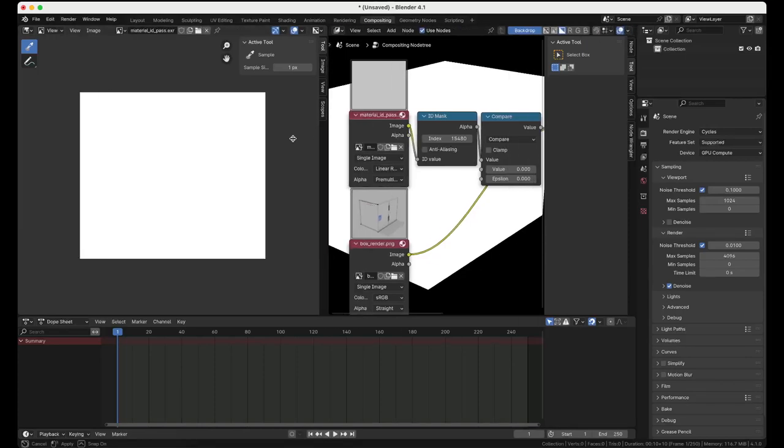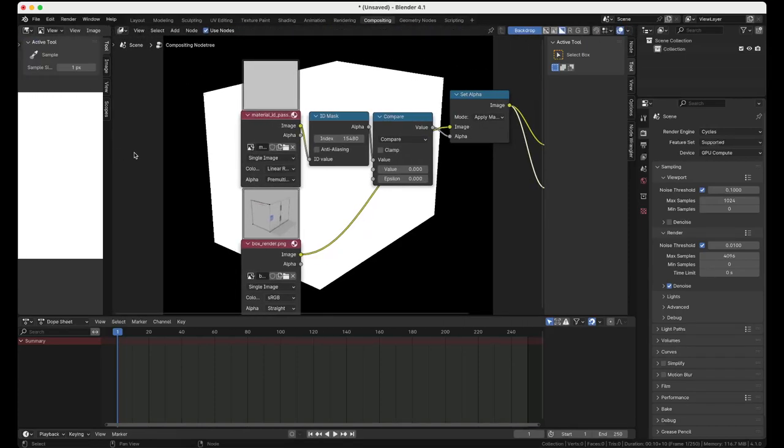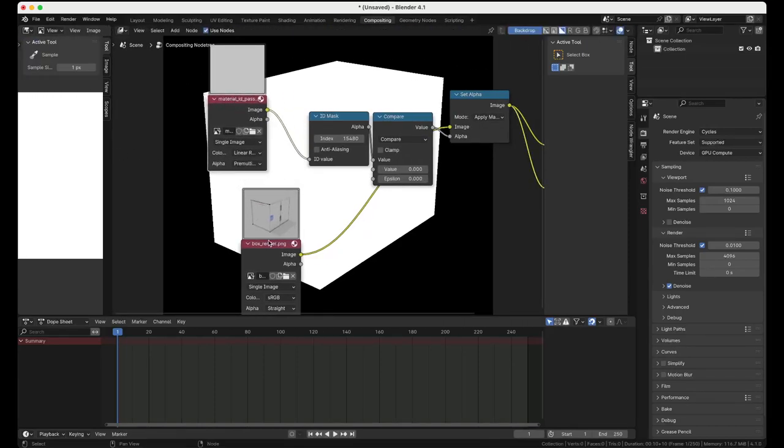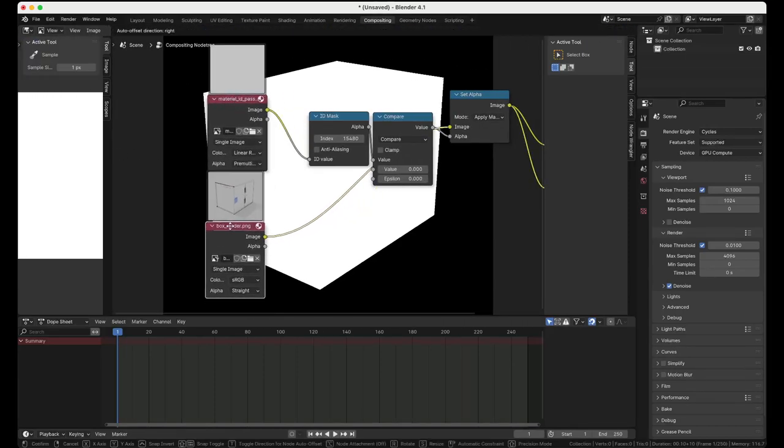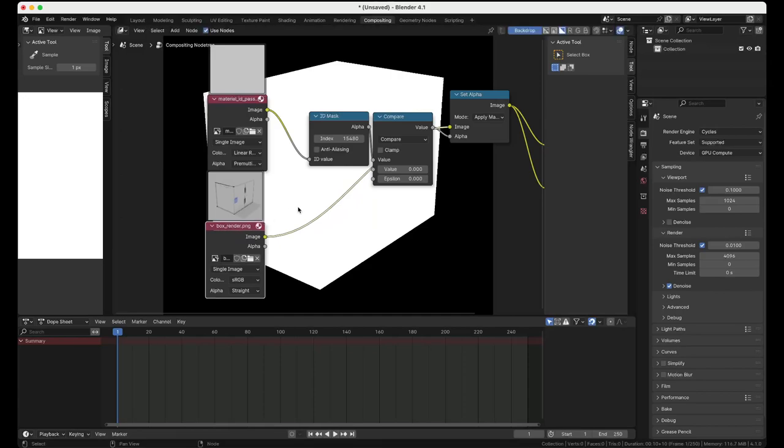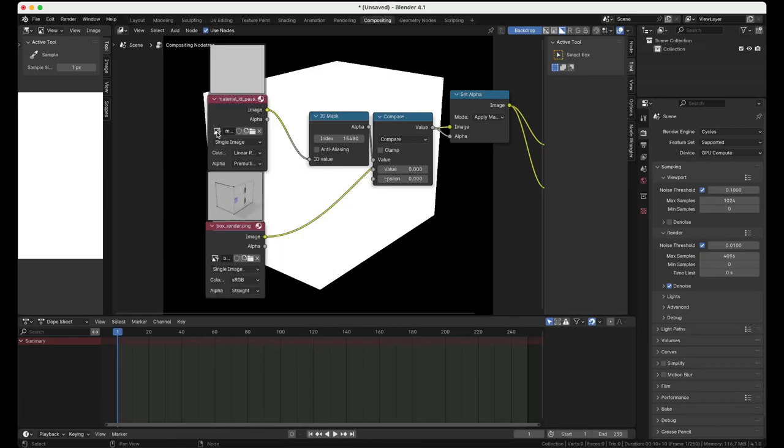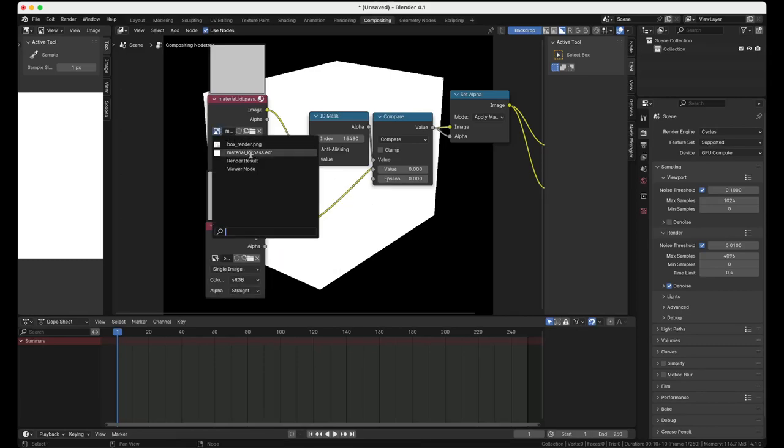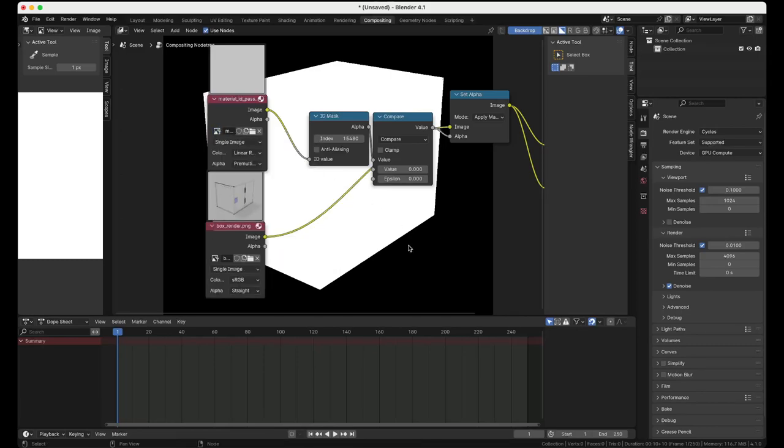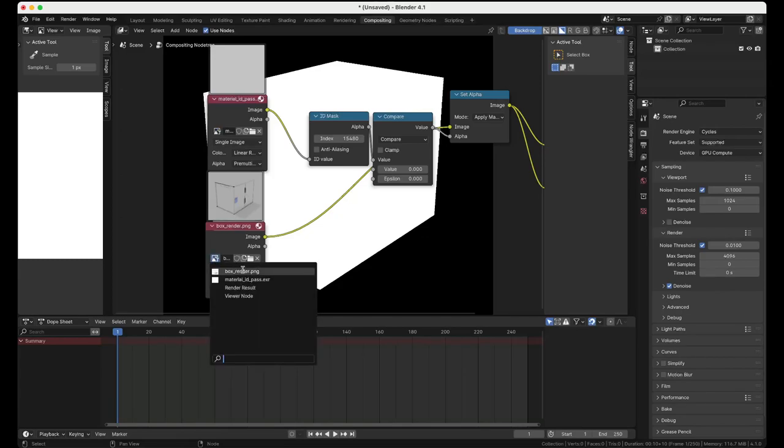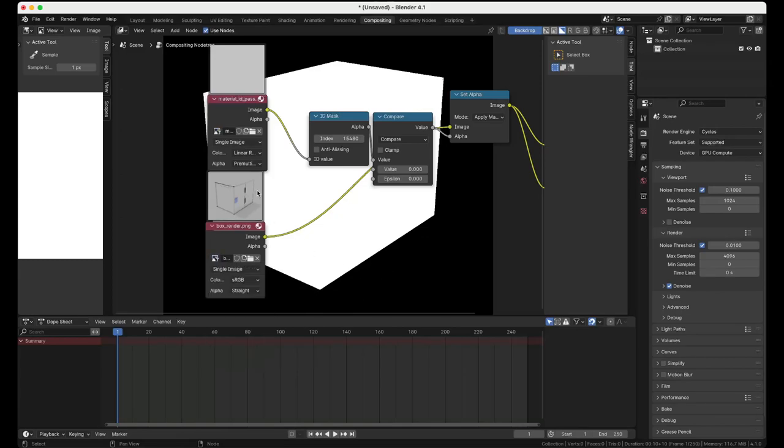Then in the compositor we have two image inputs. Shift A, Input, Image. Two of them. One set to the material pass and one set to the box render or the render you have.